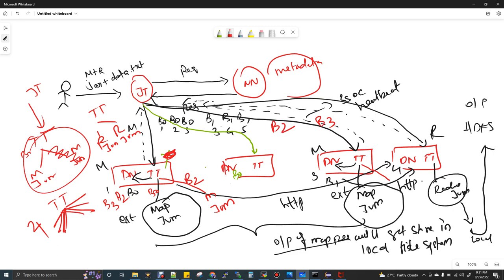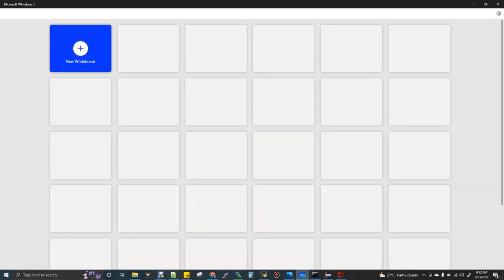I hope you understood this first-level diagram which everybody should know. When you start reading Spark architecture — I have Spark videos in my playlist — you will have better clarity because 80% of the architecture I explained works the same way in Spark. So now we can move on to the next topic: MapReduce input and output formats.